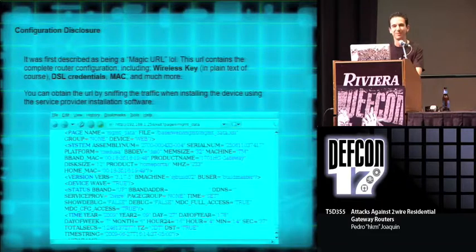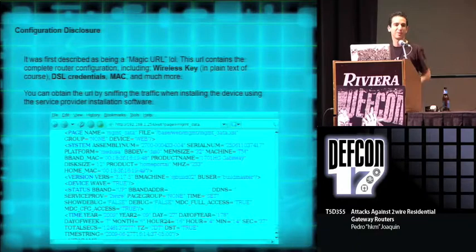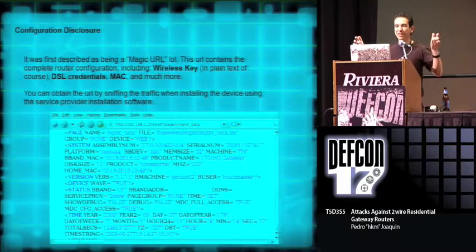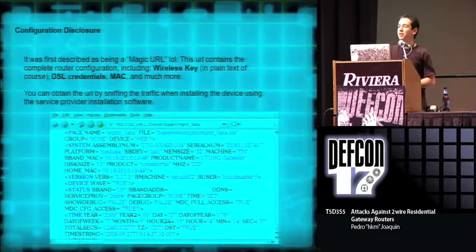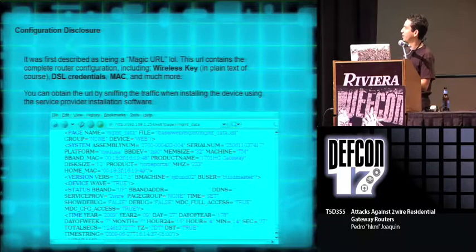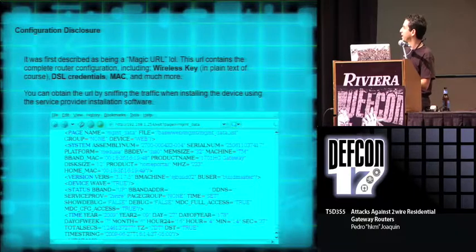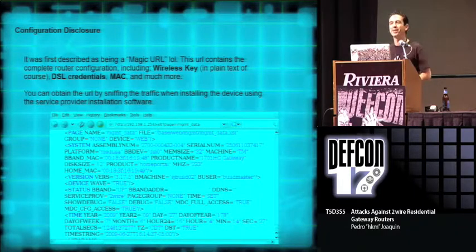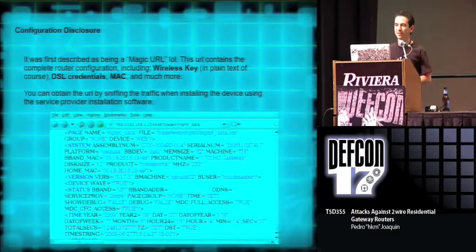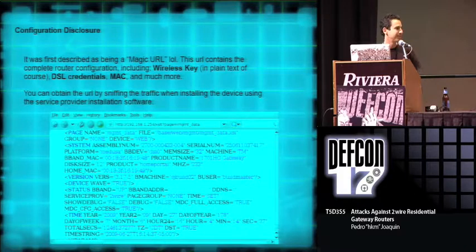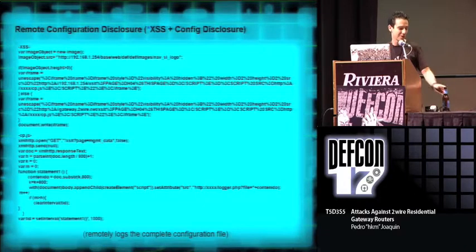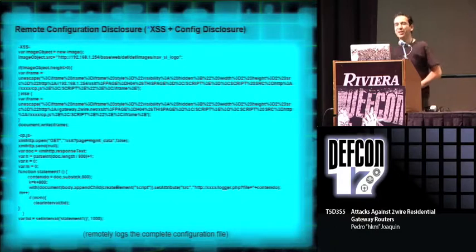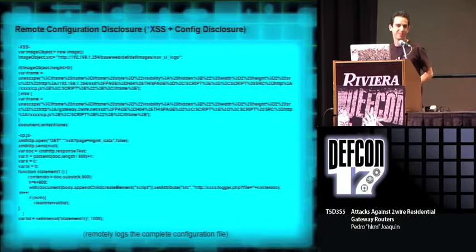Oh, this one is a good one. It's a configuration disclosure vulnerability. It was first published as being a magic URL. This magic URL contains the complete router configuration, including very important information in plain text, such as the DSL credentials, wireless, MAC, and other information. The guy that published this never gave away the complete URL. He always said that in order to obtain it, you had to sniff the communications when you installed the provider software, which is pretty good. Oh, remember that cross-site scripting nobody cared about? Well, you can use this cross-site scripting in order to remotely, of course client-side, obtain the complete configuration of the modems.